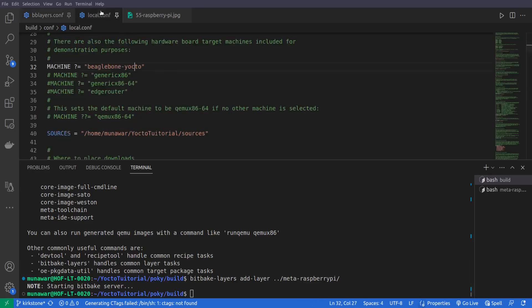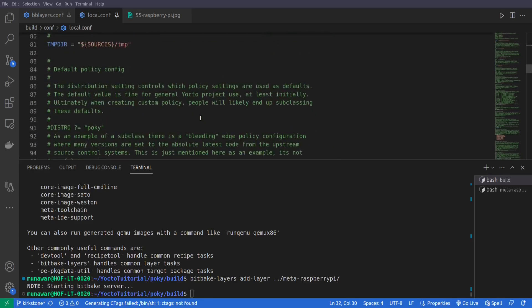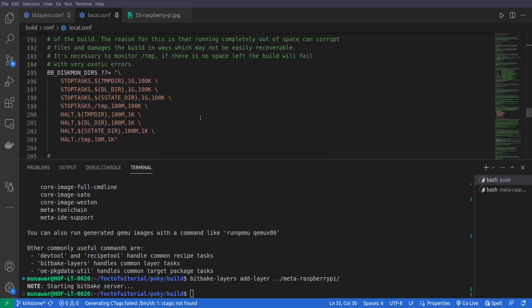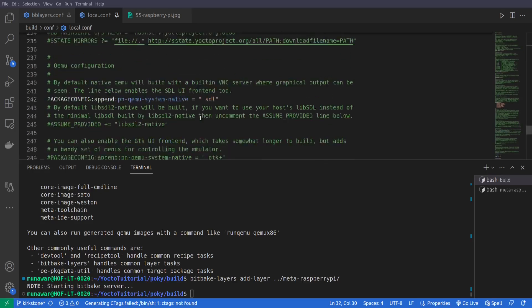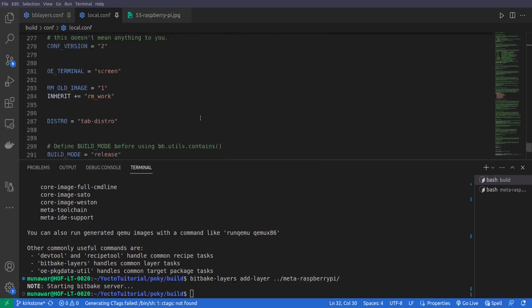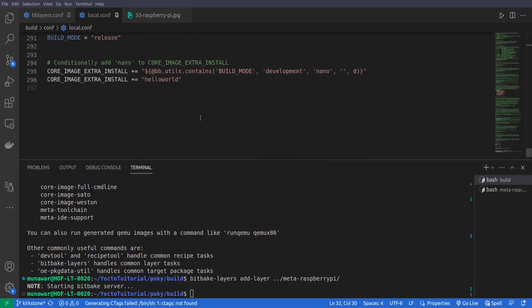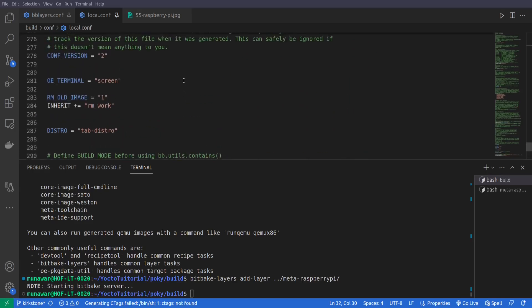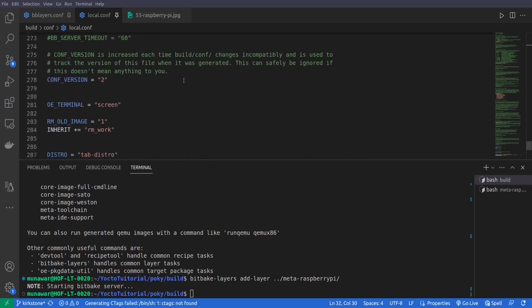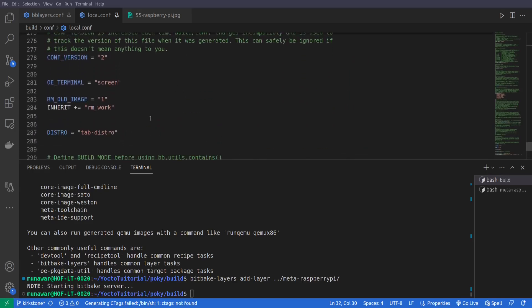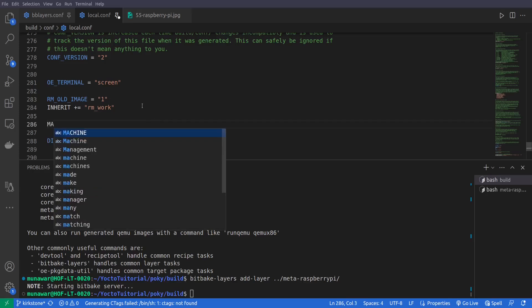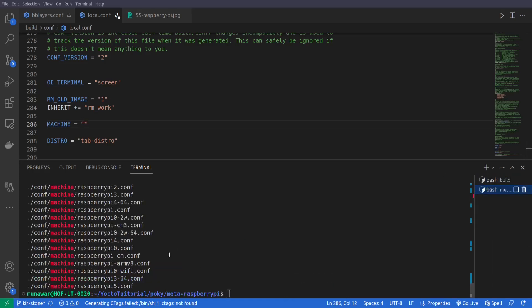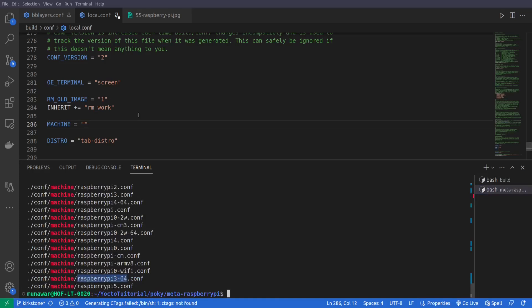Now we'll go to local.conf and here we have this default machine. We'll overwrite it, we'll come to the end and what we'll do here is at the end here somewhere, and here I'll do MACHINE and here we'll write this machine raspberrypi3-64. So let me copy it and then I'll paste it here.